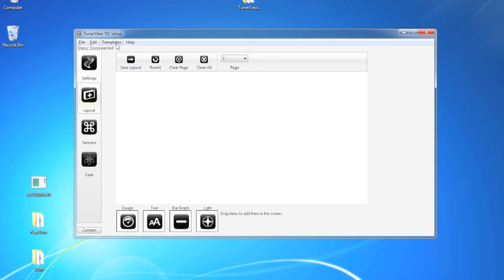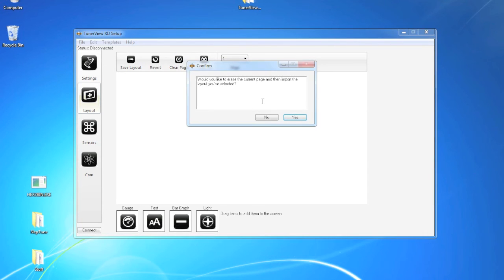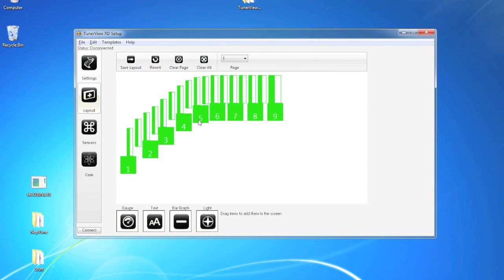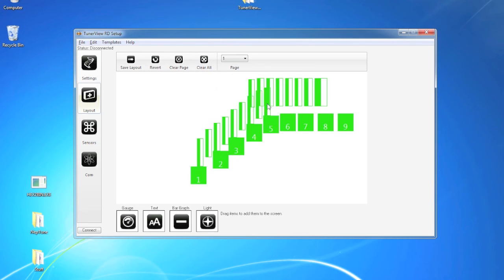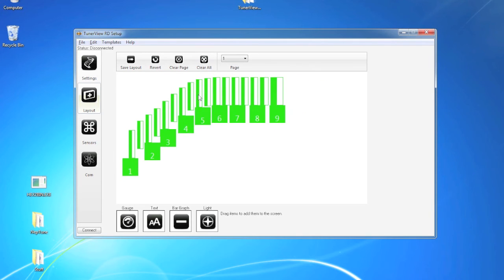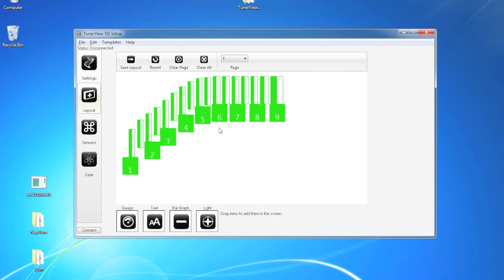One very cool feature we're implementing here is the templates, which allows you to import pre-done templates of tacks, air fuel ratio gauges, and all sorts of other things that are easy to get into the software, move around, and manipulate without having to spend too much time.